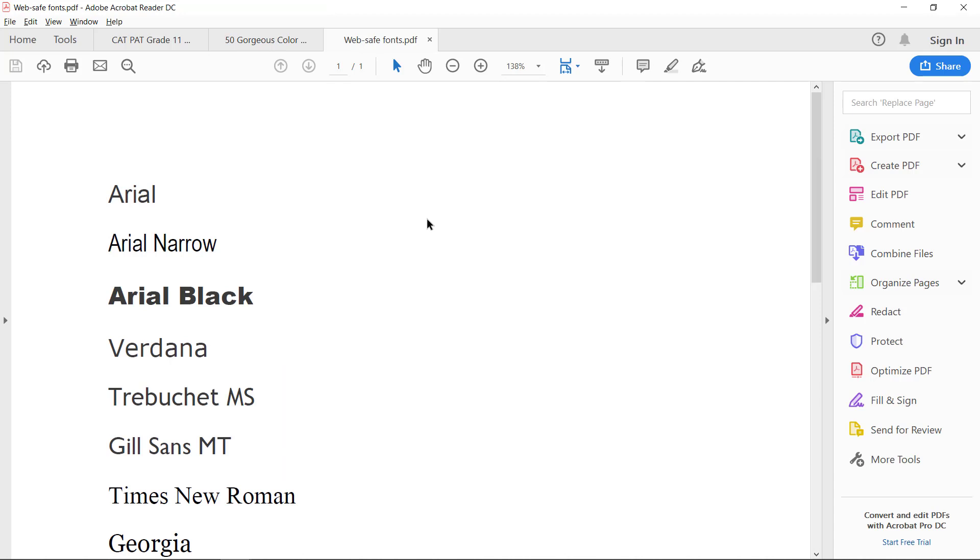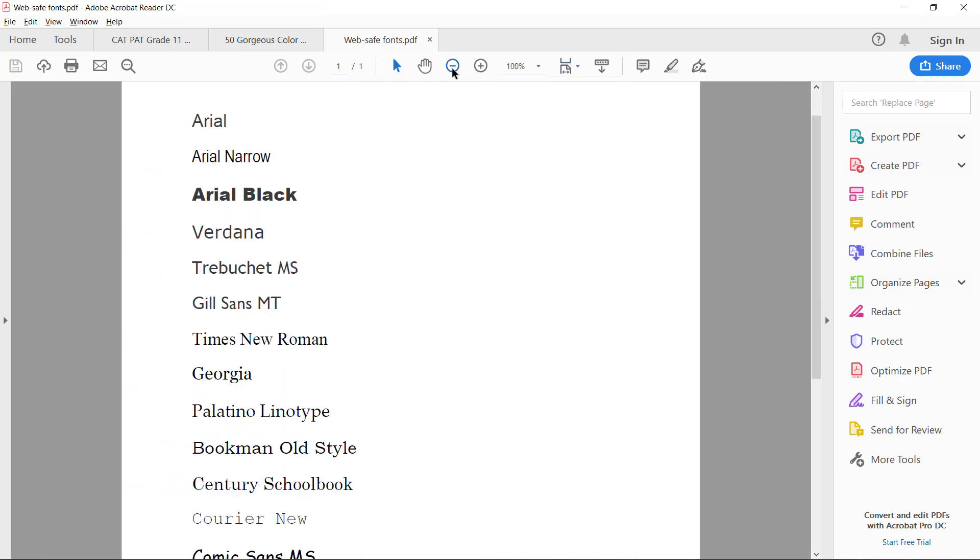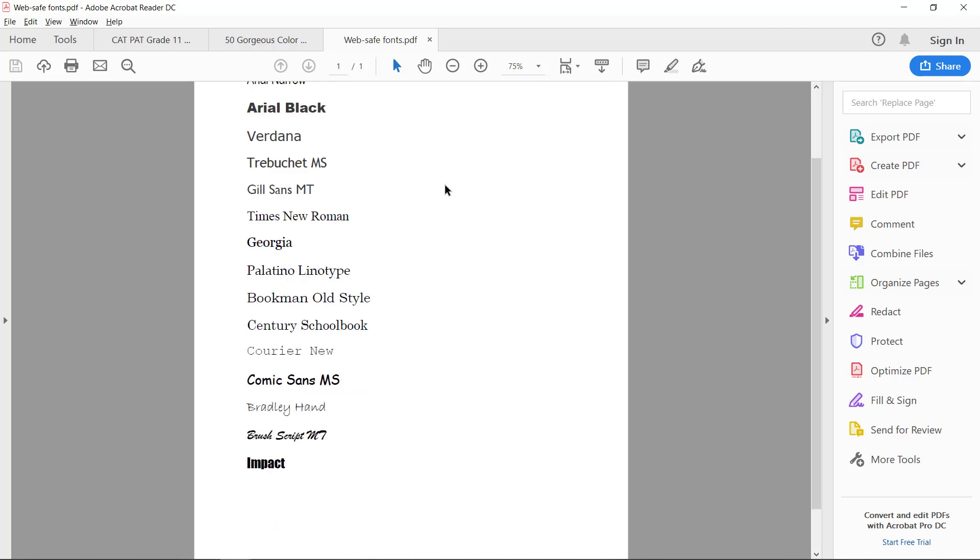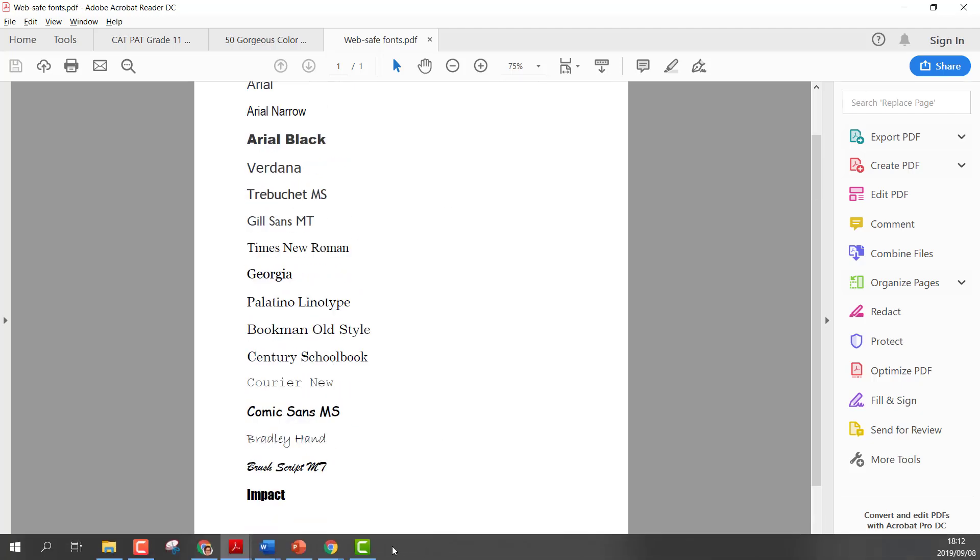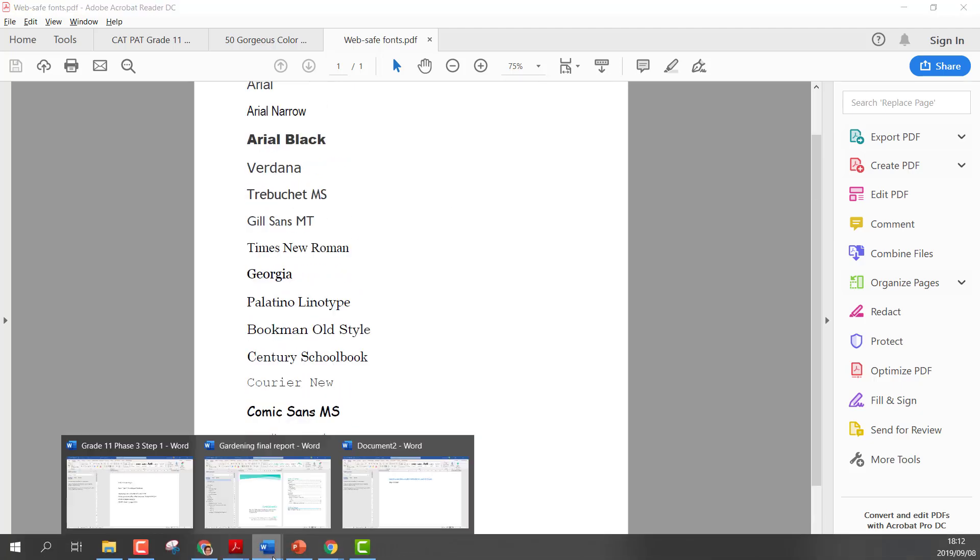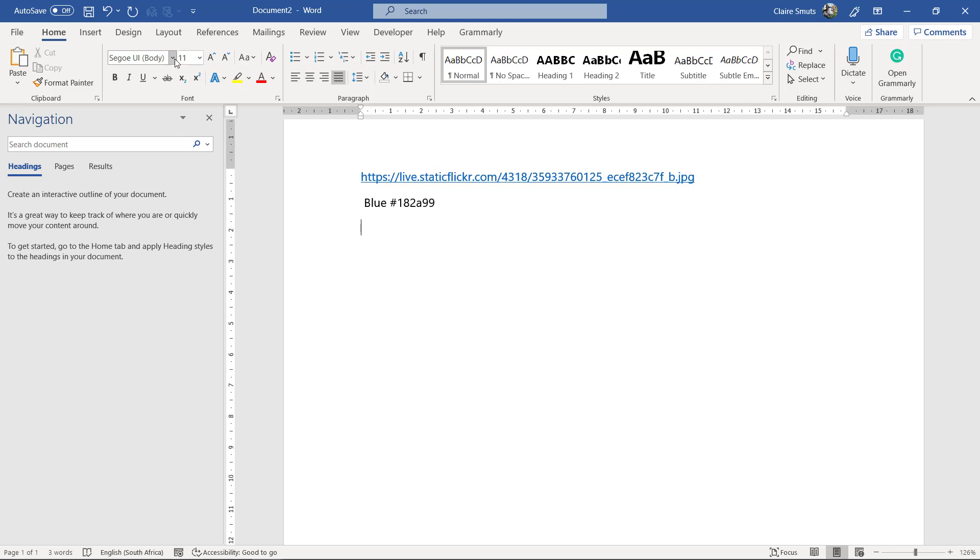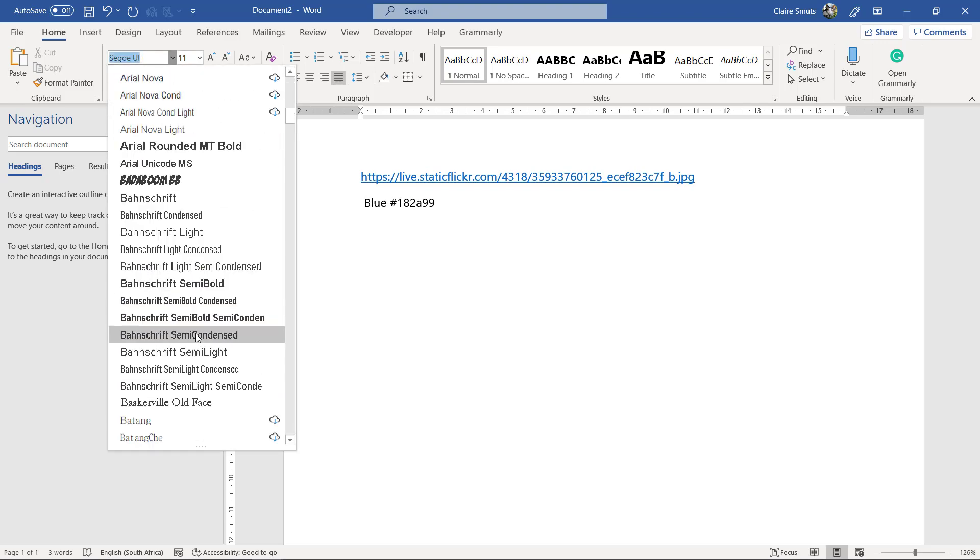Now for fonts, we have to choose one from these. These are web safe fonts. Now, I know that if you go to Word and you look over here, there are many, many more fonts to choose from.